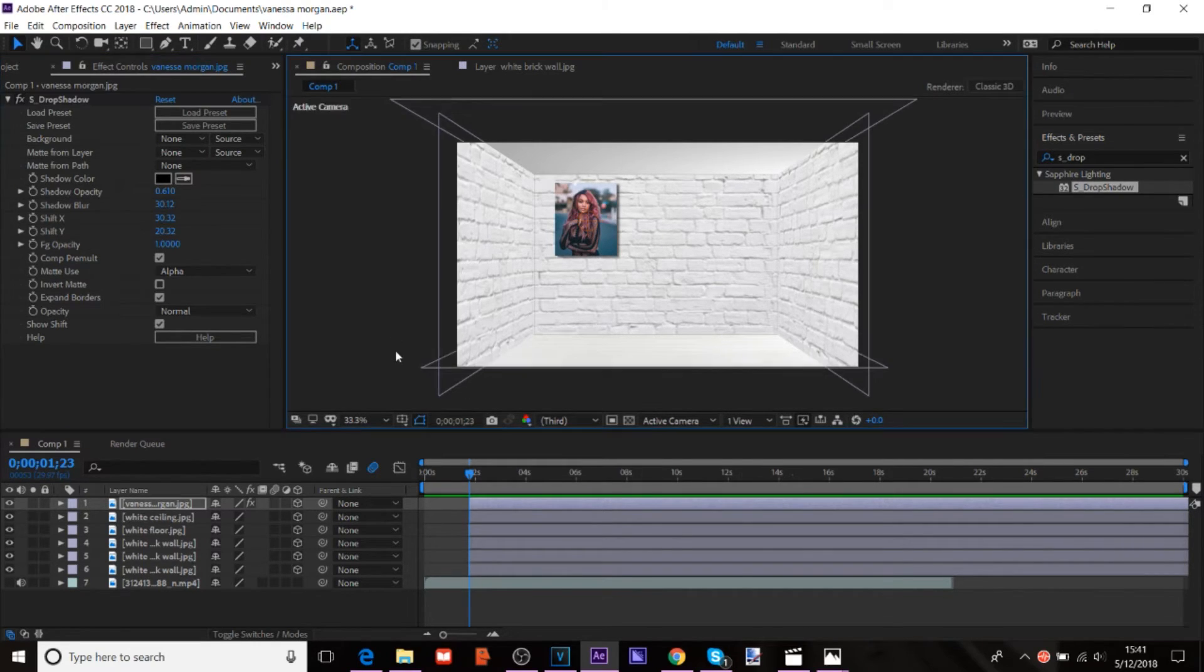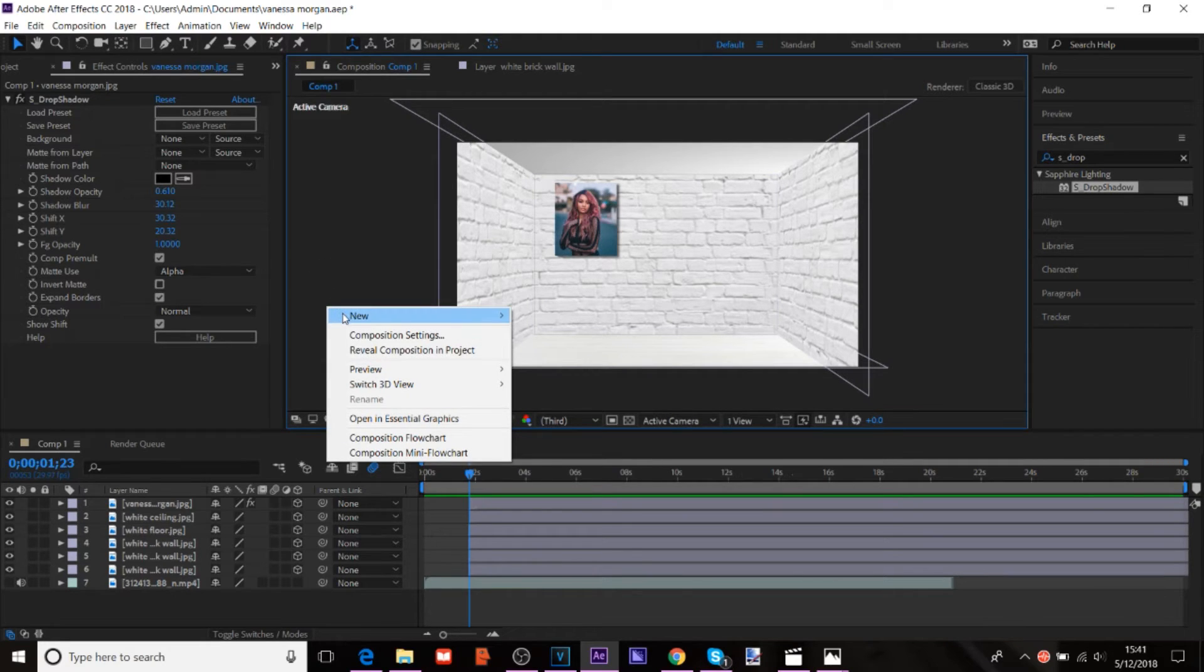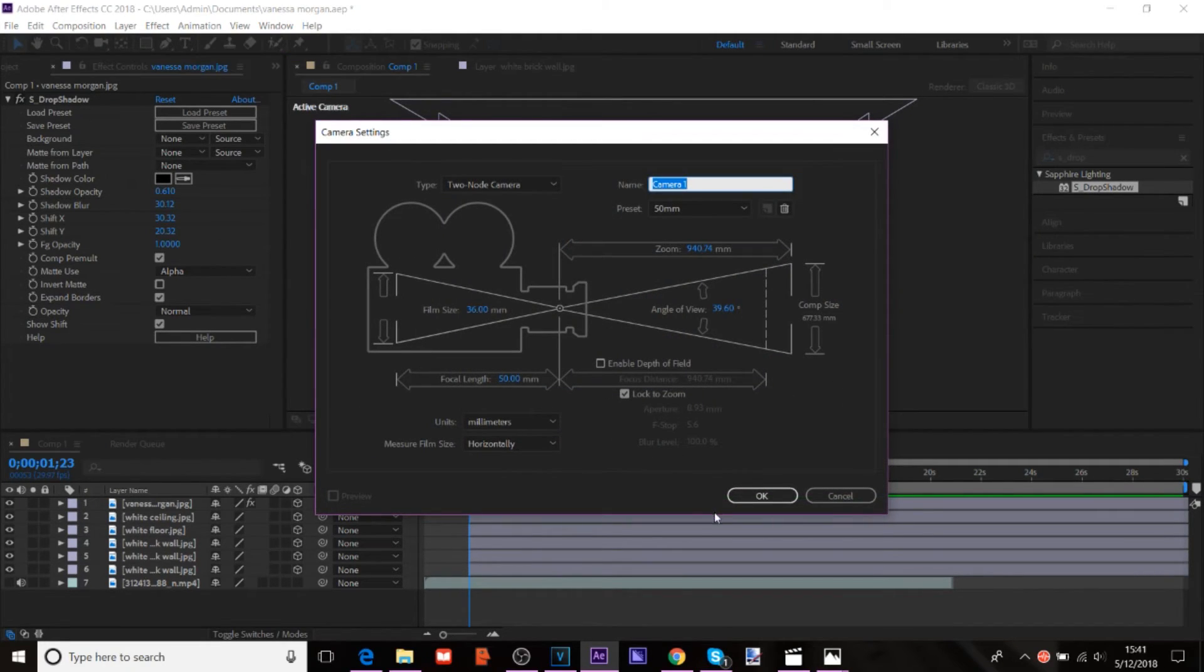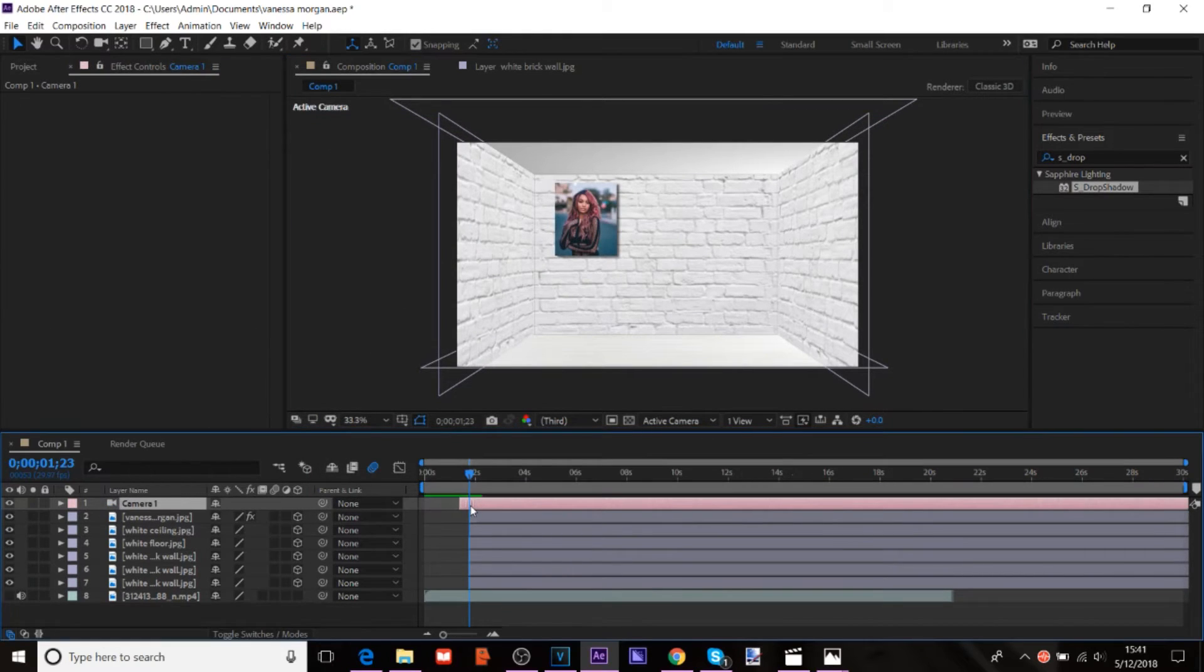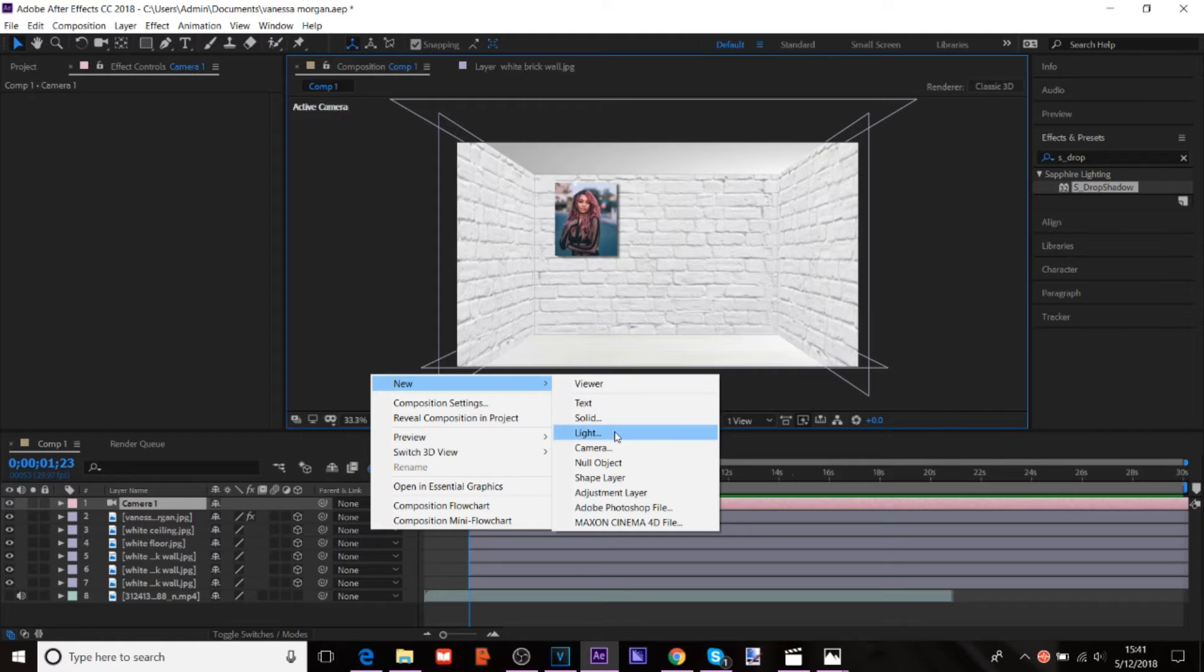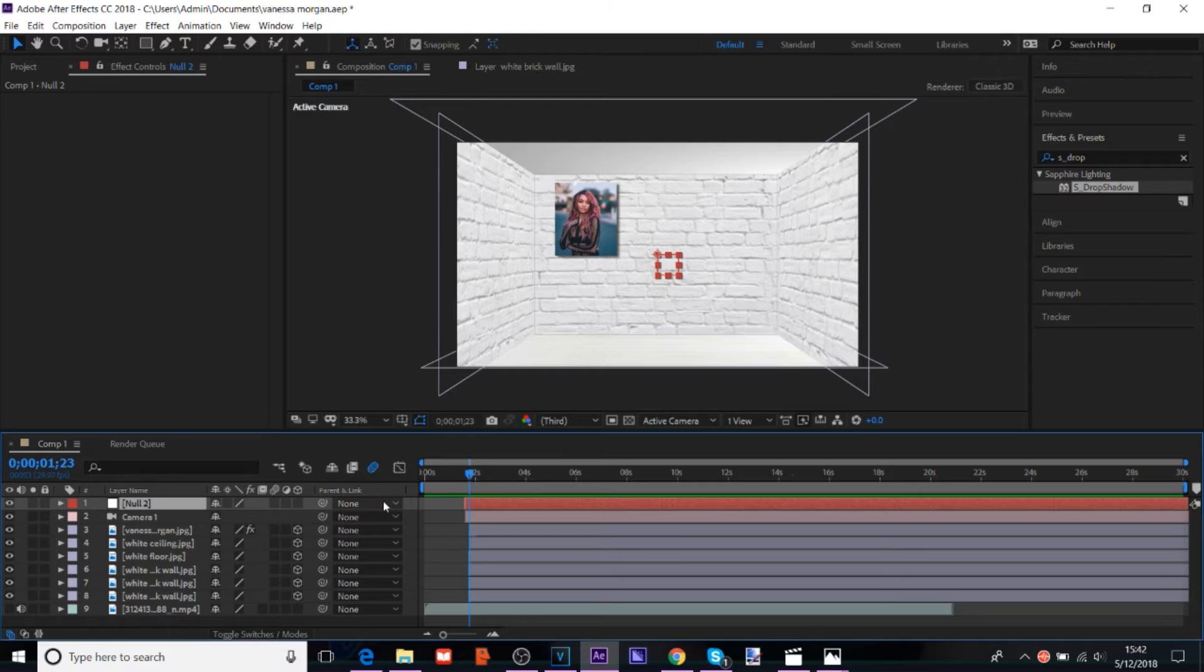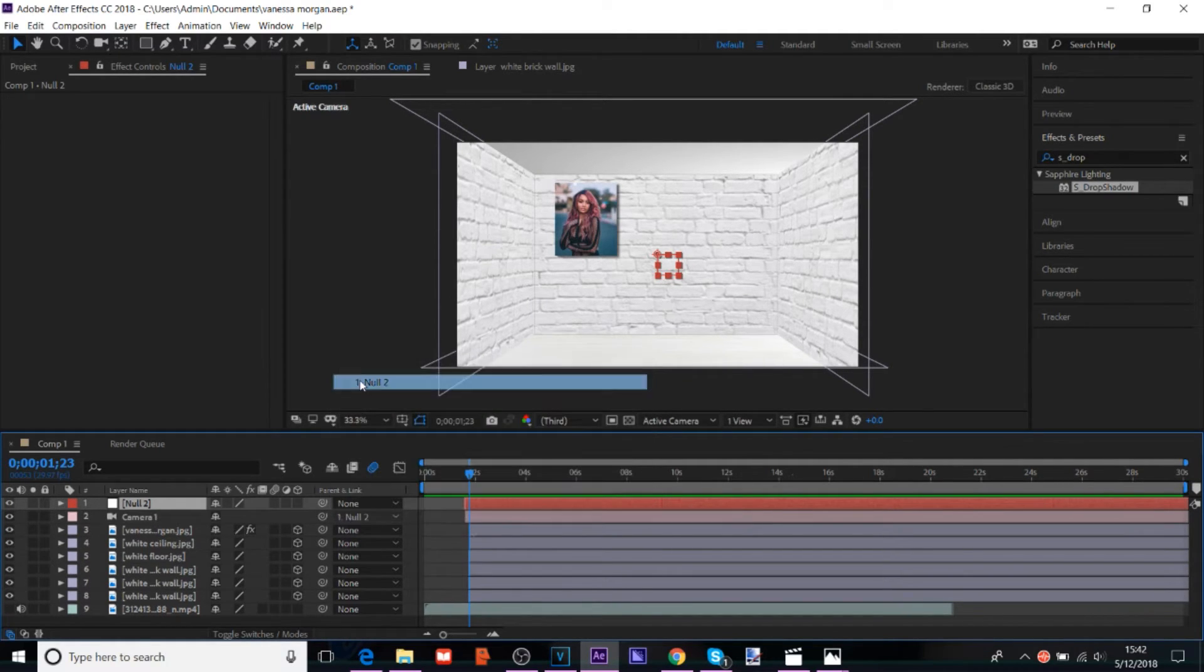And I'm going to add some more stuff to this. But, when you're all done, you do new camera. And then you do new null object. And then you change the camera to parent the null.